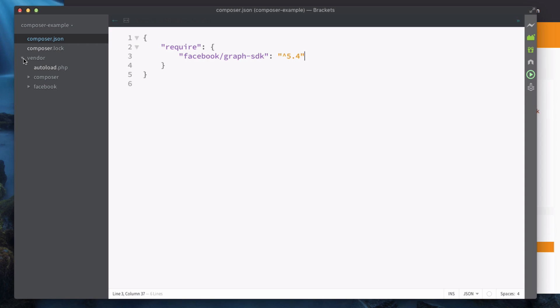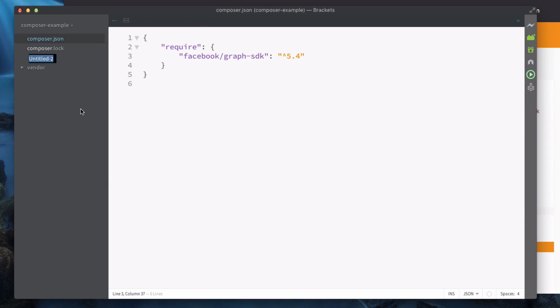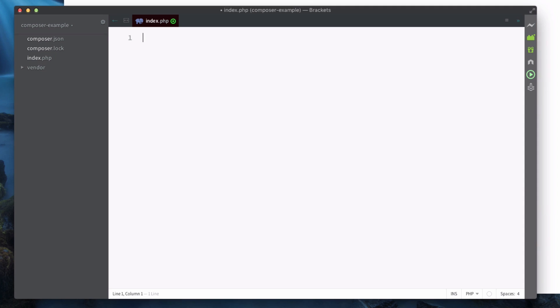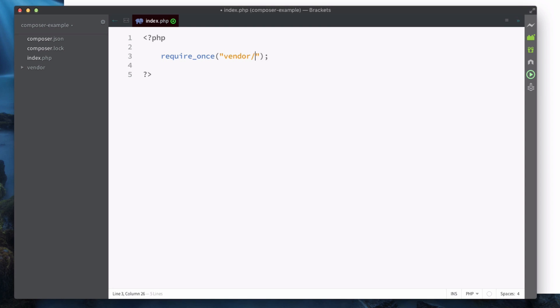To actually start building our project, what we're going to do is we're going to create a file in here. I'm going to call it index.php. Then to import all of those Composer packages it's really simple. I'm going to set up PHP and we're going to type require_once, and that will basically import another file into your PHP file.